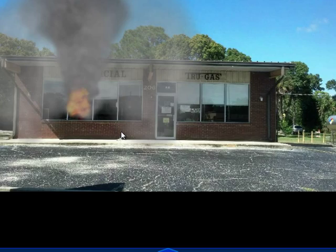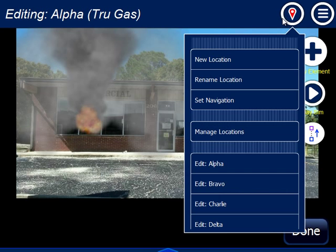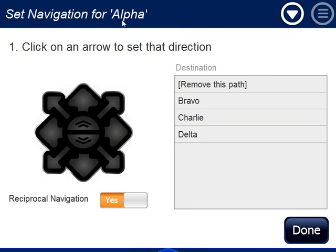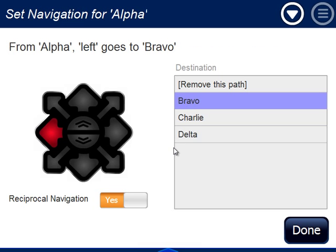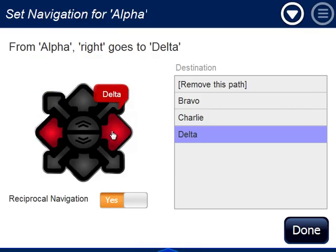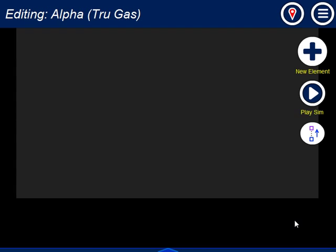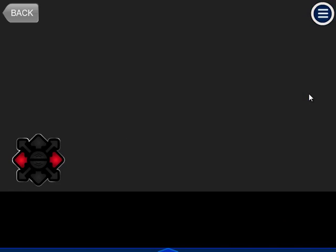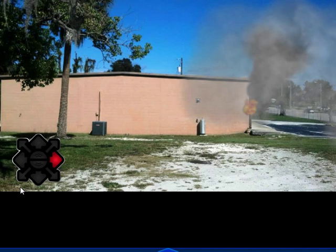So what I'm going to do — using my left arrow button to go back — I'm going to go here and set the navigation. I say Set Navigation, and I'm setting navigation for Alpha. From Alpha, I want to go left to take me to Bravo, and I want right to take me to Delta. From Alpha, I don't have a way to get directly to Charlie — I'm walking around the building. So these arrows are based on what I'm looking at right now: left to Bravo and right to Delta. When I play my scenario from Alpha, I actually have a left and a right, and if I click left, I go to Bravo. The program automatically adds right going back to Alpha.